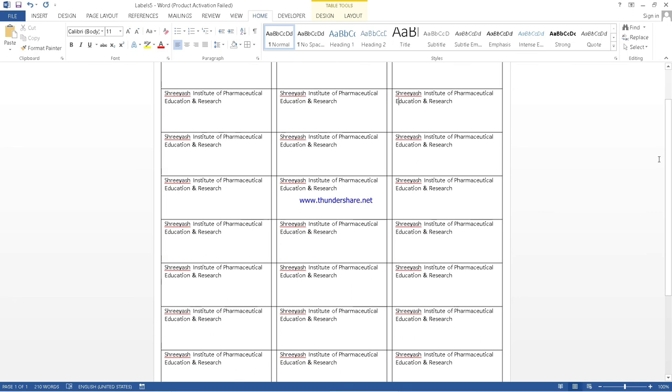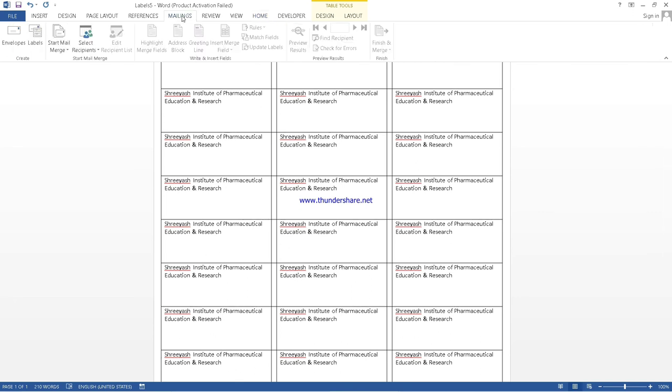So here we have seen the use of mailing in letter as well as for labels also. Thank you. Hope you understand.